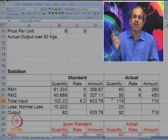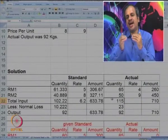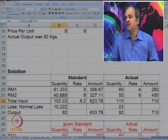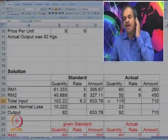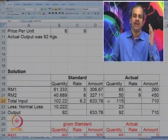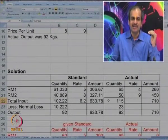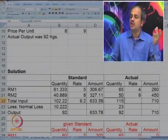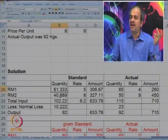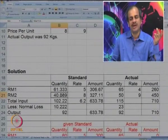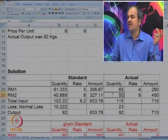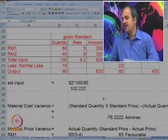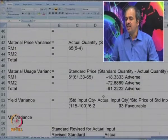We are not looking at RM1 and RM2 separately here — we are looking at the total input, which is more than what should have been consumed. That excess leads to yield variance. In mix variance, we look at the proportion: we were supposed to use RM1 and RM2 in the ratio 60 to 40, but we consumed them in the ratio 65 to 50. Let us calculate yield variance first.